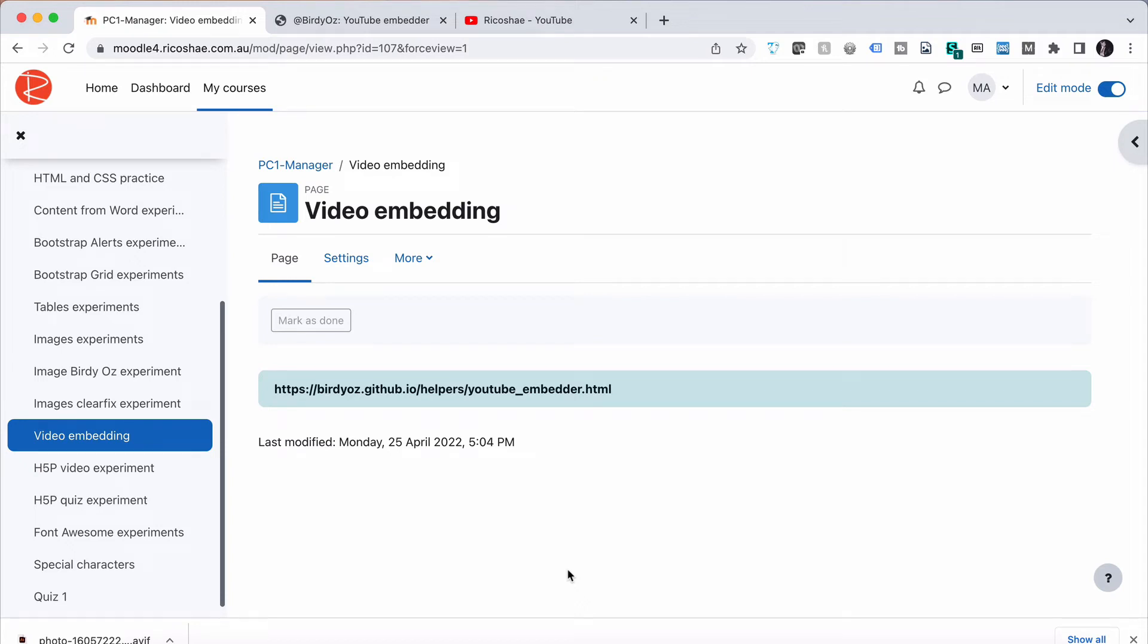Alright, so we're going to look at how to embed video into your page, and there are three ways. Make that two ways to do that, but there are three, two ways to do one of those different ways. It'll all make sense when I explain it to you.